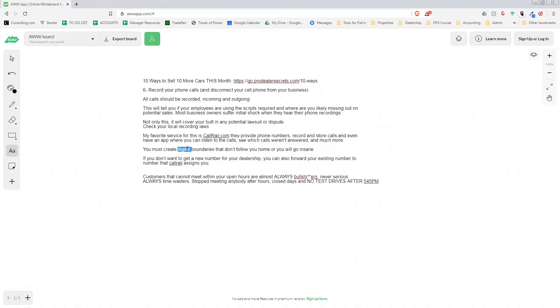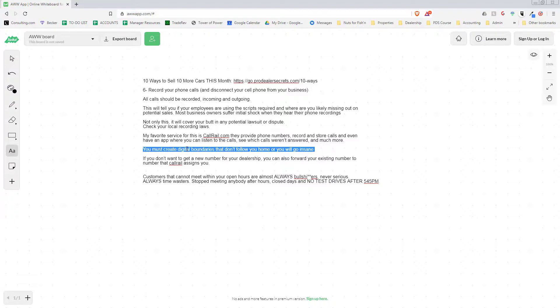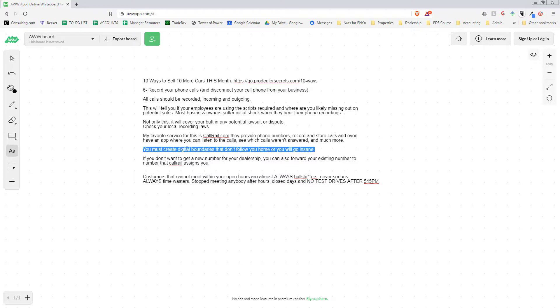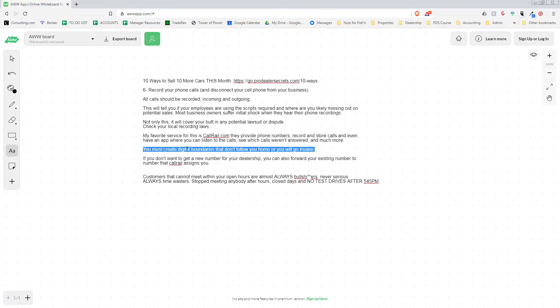And remember, you must create digital boundaries that don't follow you home or you will go insane. I was going insane and my life has dramatically improved since I disconnected myself from the business. Because what it allowed me to do is I took my cell phone number off of all company advertising material, website, stuff like that, and I just put the Call Rail number up. And then people don't have my cell phone number anymore, they can't get a hold of me directly if I don't want them to. And it creates a separation while also not losing any features - calling, texting, recording, all that stuff. Very useful. So until next time, we'll be talking about part seven next. This is anything about Pro Dealer Secrets and I will see you on the next one.